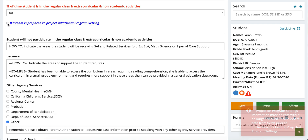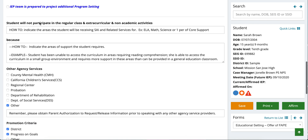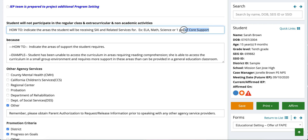Further down, 'Student will not participate in the regular class and extracurricular non-academic activities' — this is where you indicate what they will be participating in for special education and explain why in the box below. For example: 'A student has been unable to access curriculum in areas requiring reading comprehension. She is able to access curriculum in a small group environment and requires more support in these areas than can be provided in a general education classroom.' So you state she will need one period of core support and explain the reason.